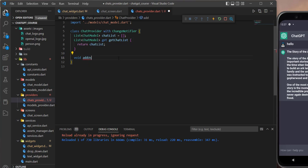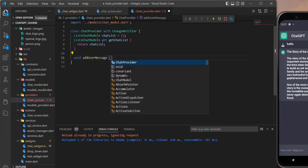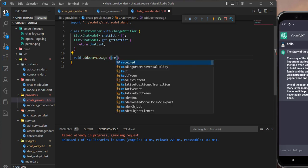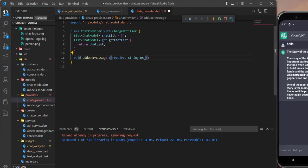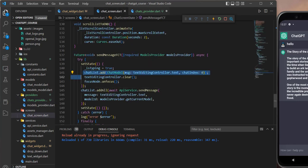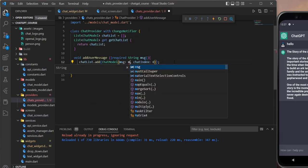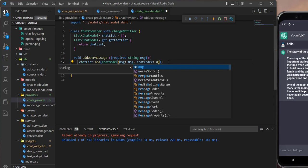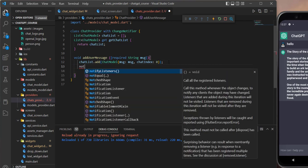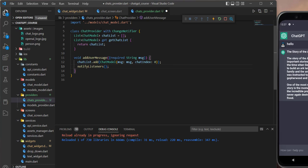So here I will define addUserMessage and give it a message as an argument. Then we can use the same code we used in the chat screen, paste it here, and of course instead of the hardcoded text we need to use the message argument. Now we need to call notifyListeners in order to tell the chat provider to listen to these changes and display the changes on the screen directly.